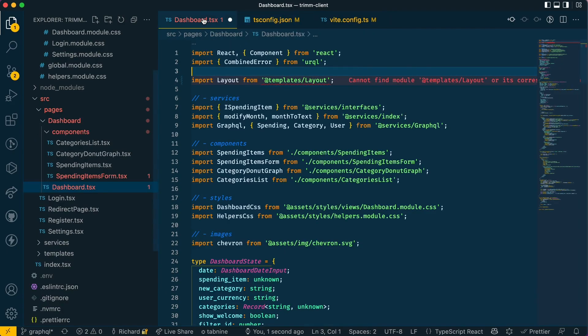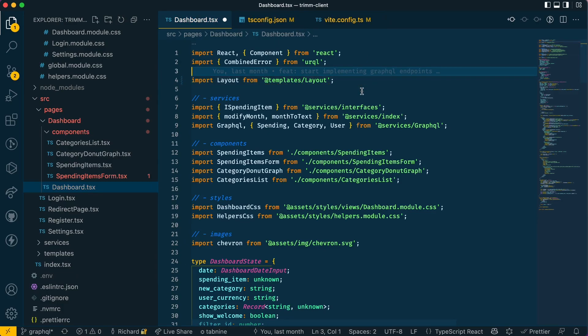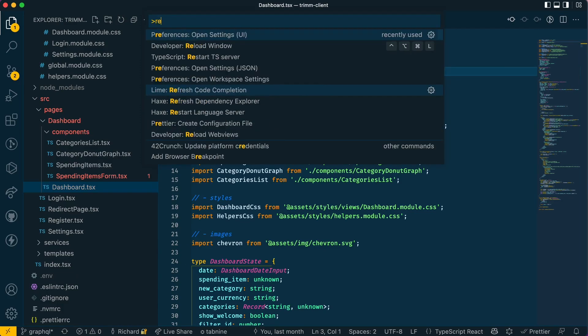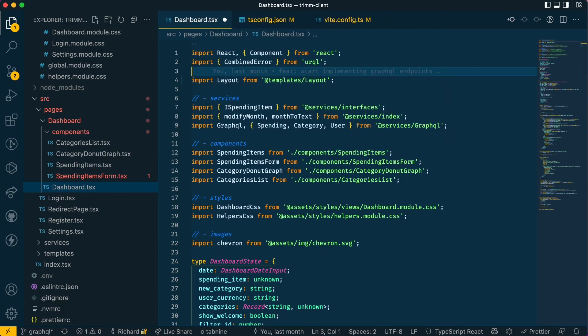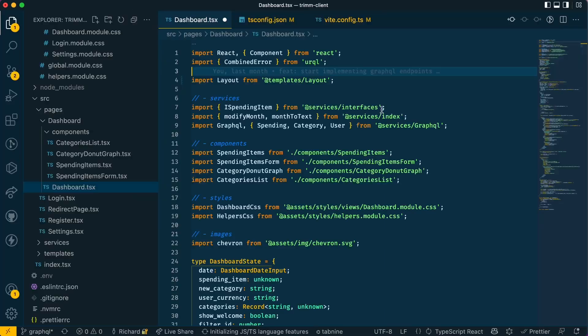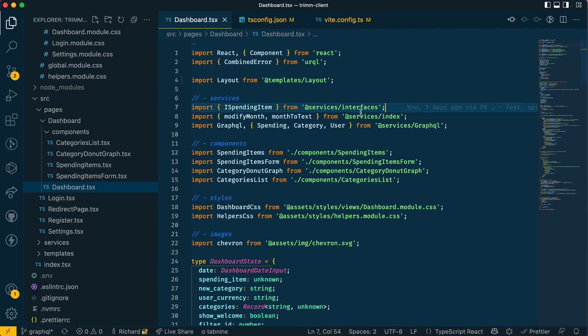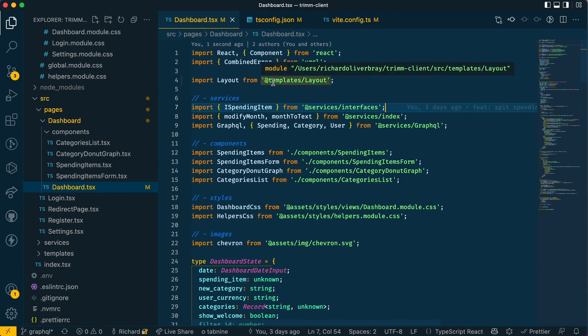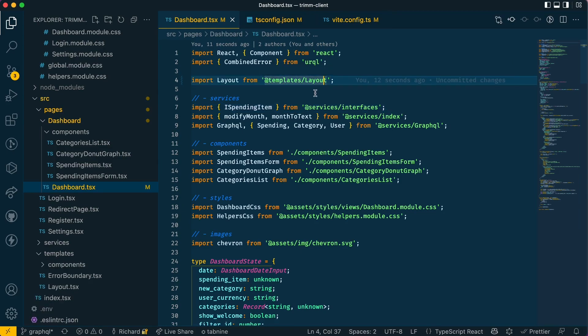Once that's done this won't immediately update. You have to reload all of VSCode.